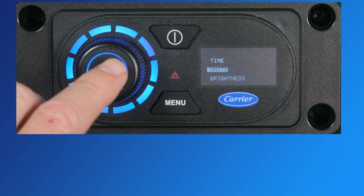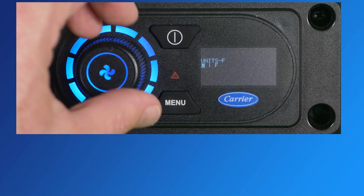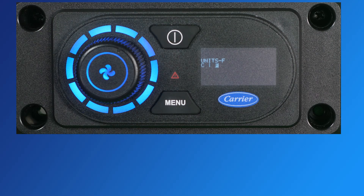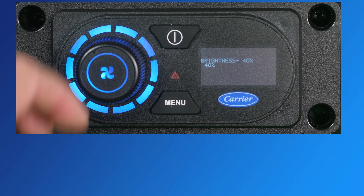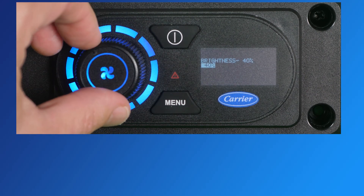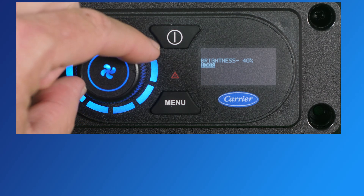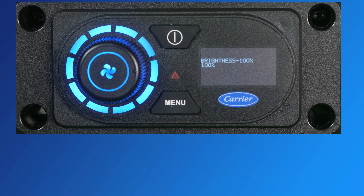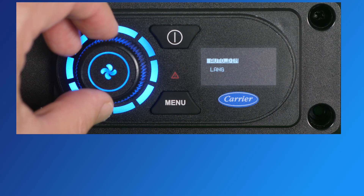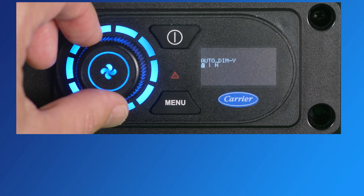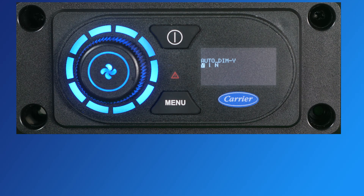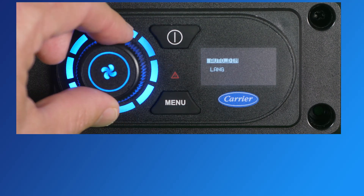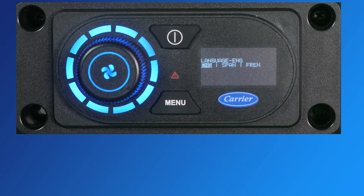Select unit on the dial to set the unit of measure to either Celsius or Fahrenheit. Select brightness to set the screen brightness level from 0 to 100%, with 100% being the brightest. Auto-dim will configure whether the interface should dim itself after a set time or remain on; auto-dim can be turned on or off. Language preference can be configured to English, Spanish, or French.